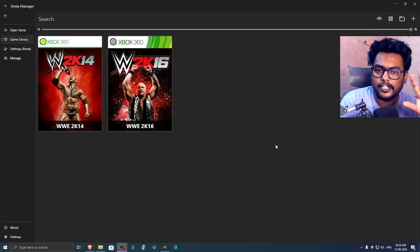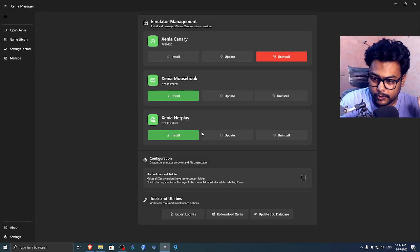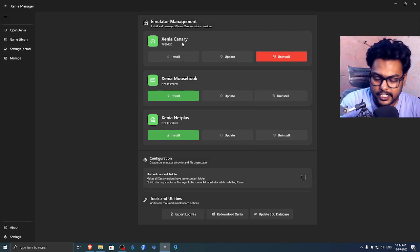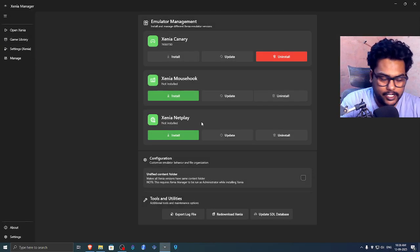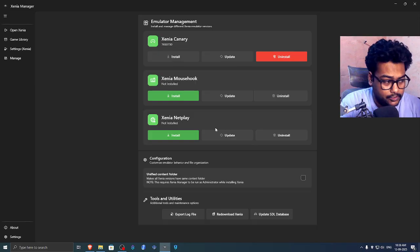First of all, you have to set up everything. Make sure you install Xenia Canary or whatever emulator you are using for that particular game.